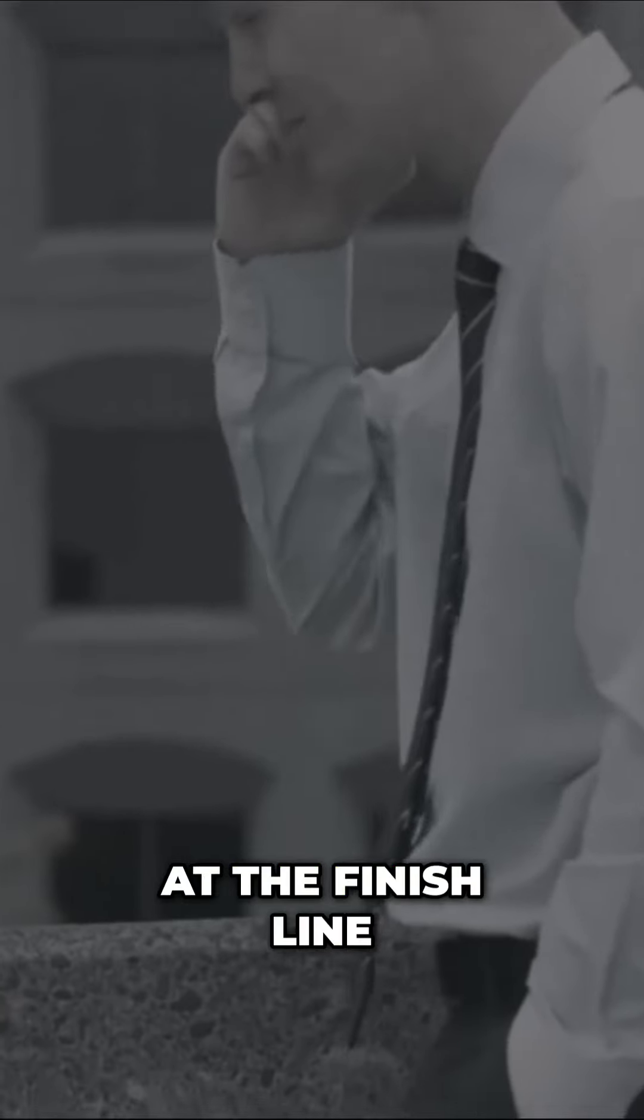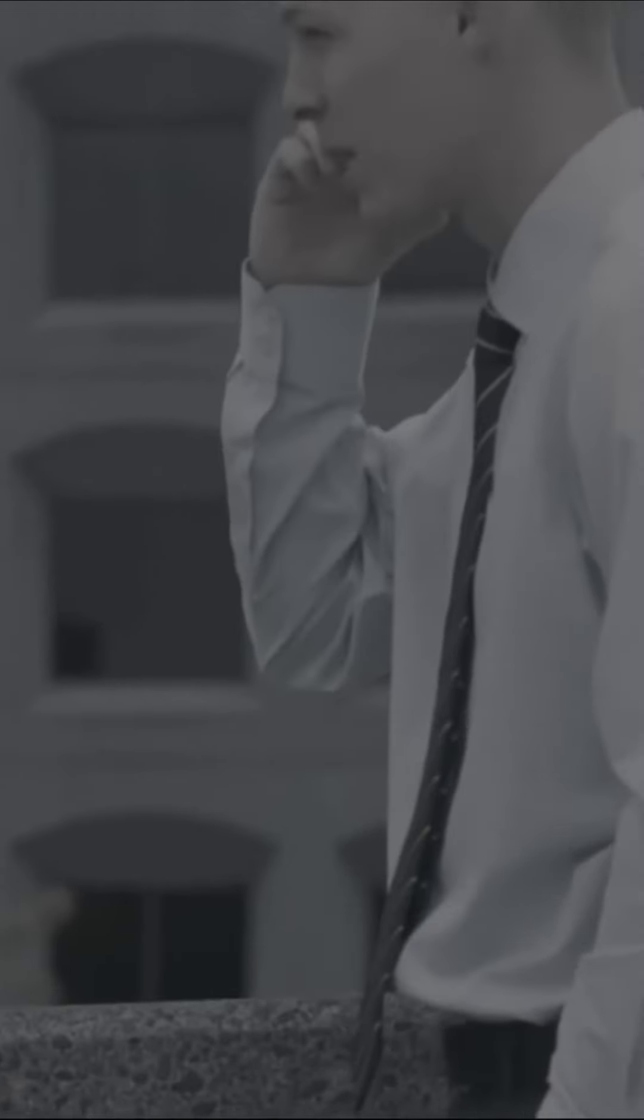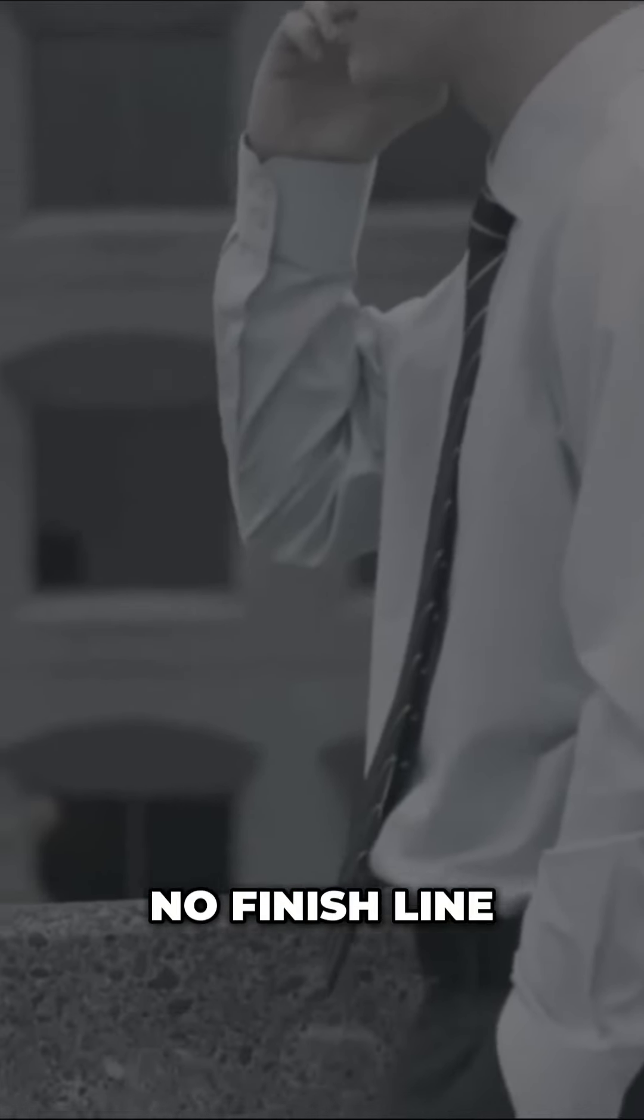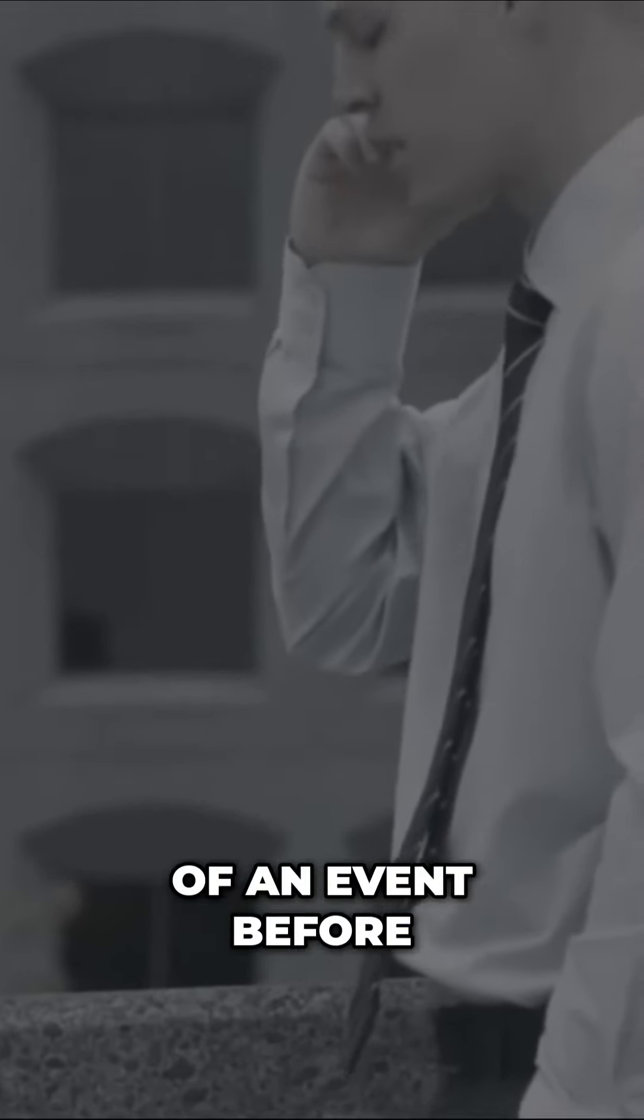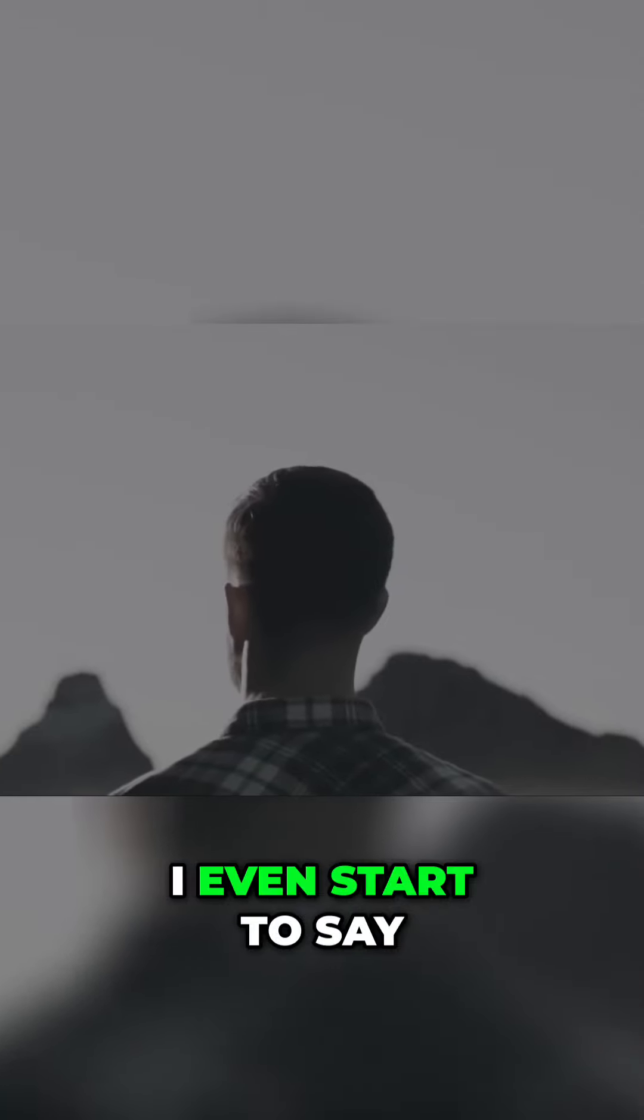I'm able to put myself at the finish line of an event before I even start it and say, 'How are you going to feel at the end of this?'